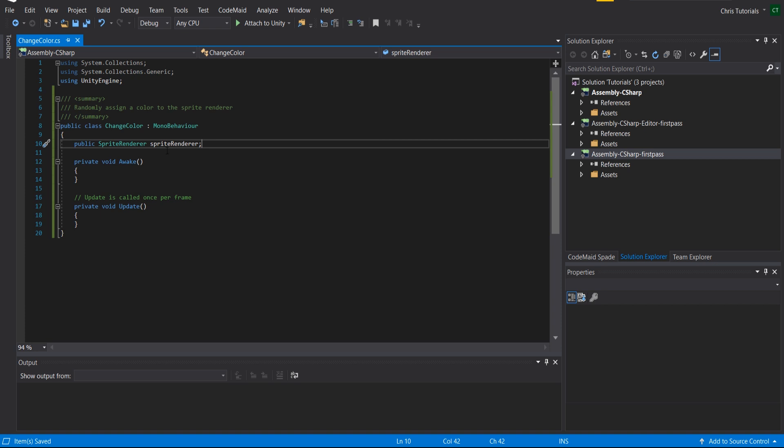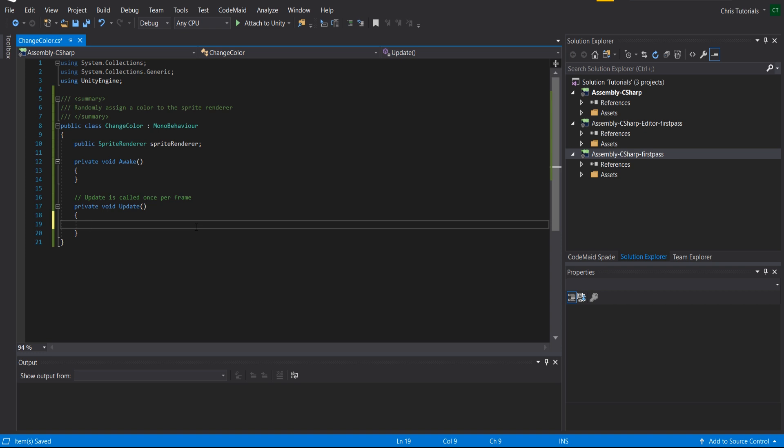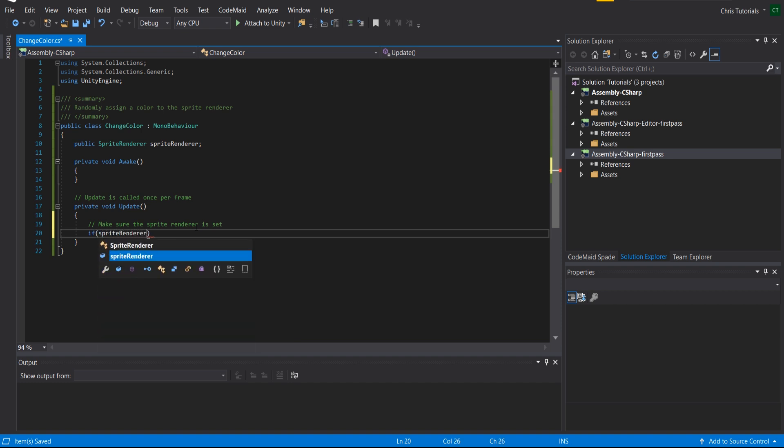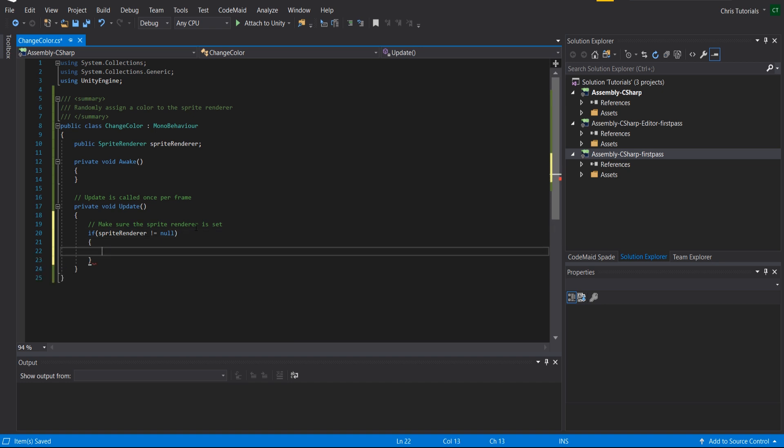we simply need to make sure that that sprite renderer still exists and then we can reference the color and change it on every frame. So we need to make sure the sprite renderer is set. So if sprite renderer does not equal null, then we know it has been set.